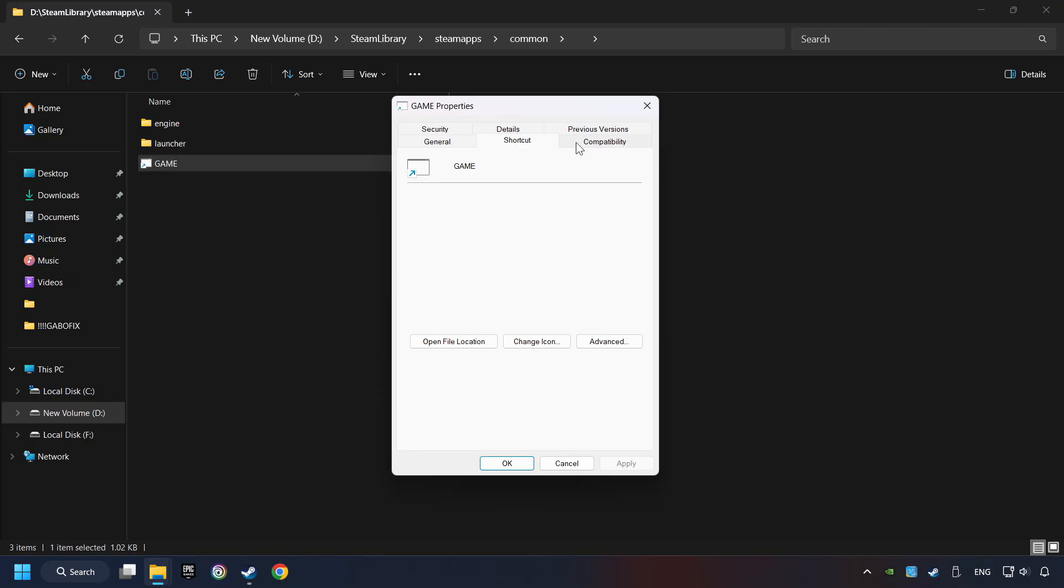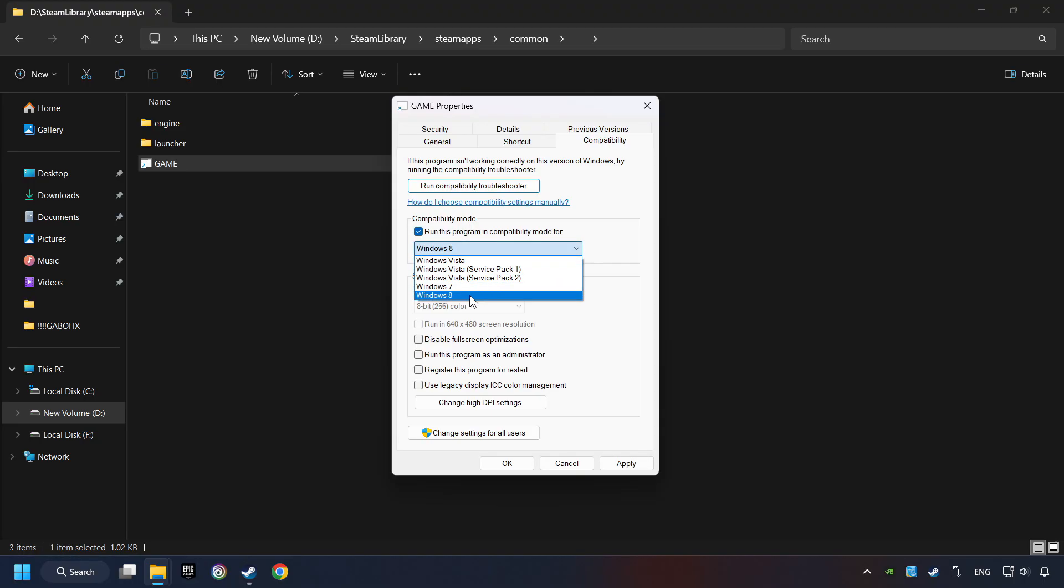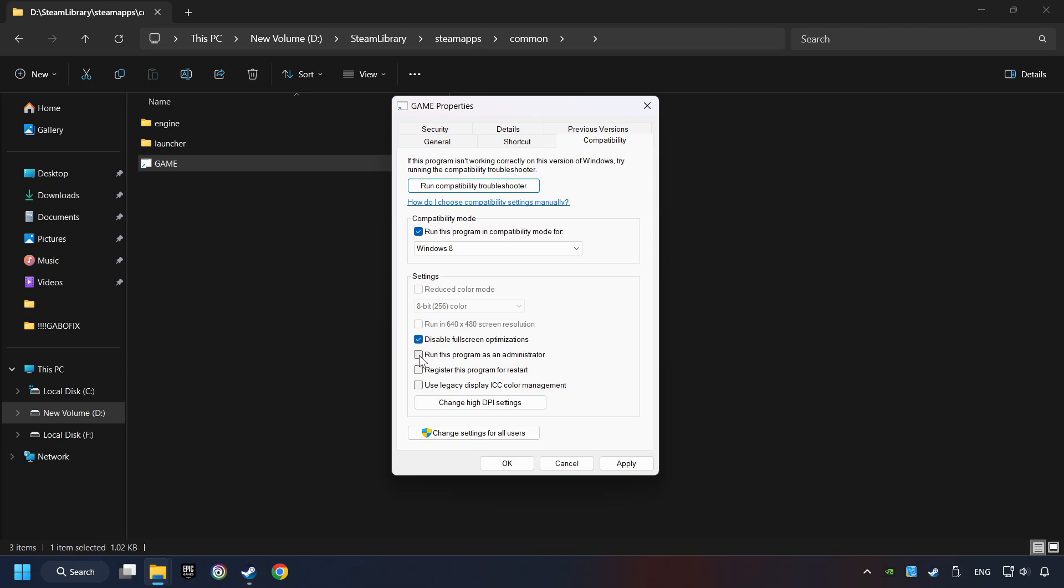Click on Compatibility tab. Take in the Run This Program in Compatibility mode. Try Windows 7 and Windows 8 mode. And take in the Disable Full Screen Optimizations as well. The Run This Program as Administrator function doesn't always work. If it's enabled, it might cause the game not to start. But try it anyway.